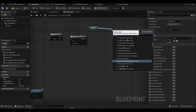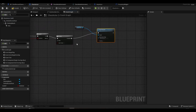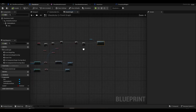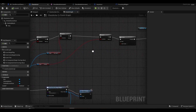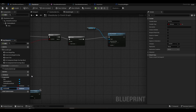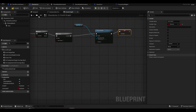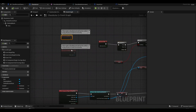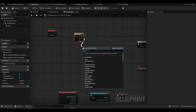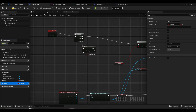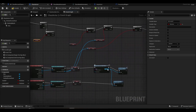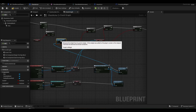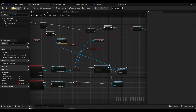We call the animation with Play Animation. In the final step, we create a variable called 'activated' and set it to true. We connect a new branch to the sequence. If activated is true, we want the resulting widget to disappear. In this way, the 'Press F key' text will disappear when the chest is opened.